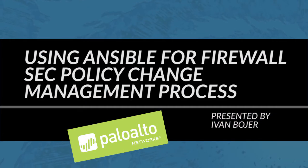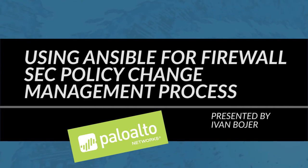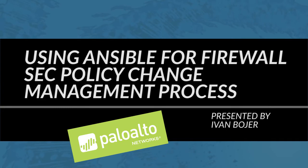Hello and welcome. My name is Ivan Boyer and I am one of the architects in technical business development here at Palo Alto Networks.